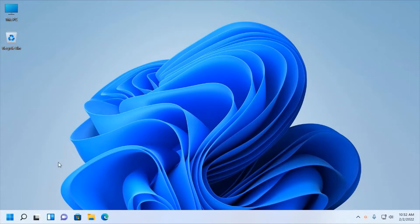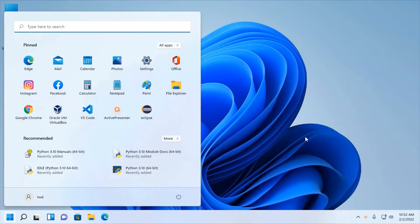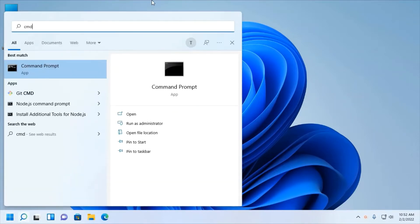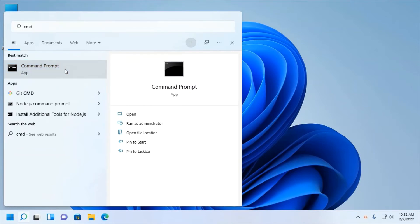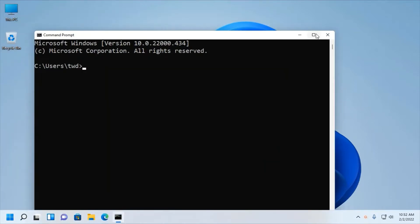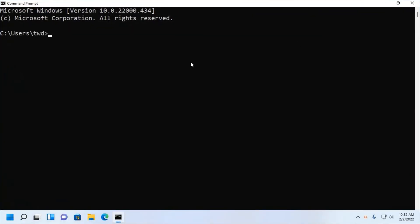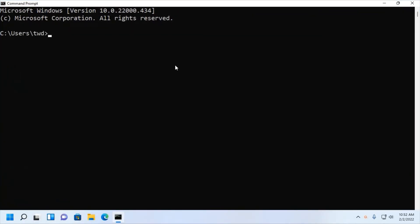First of all, ensure that you have installed Python on your system. Check whether you installed Python or not on your system with this command. I already have installed Python 3.10.2.